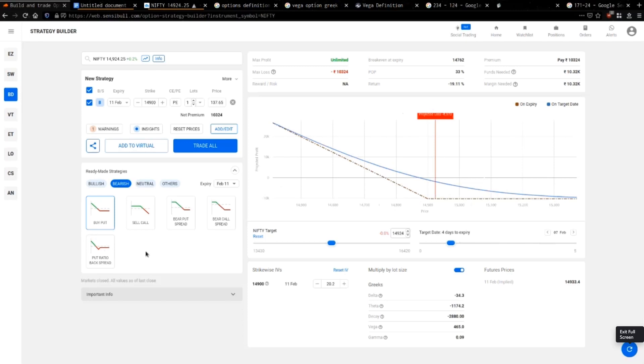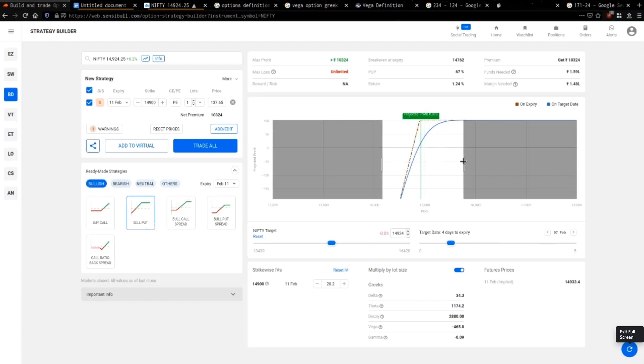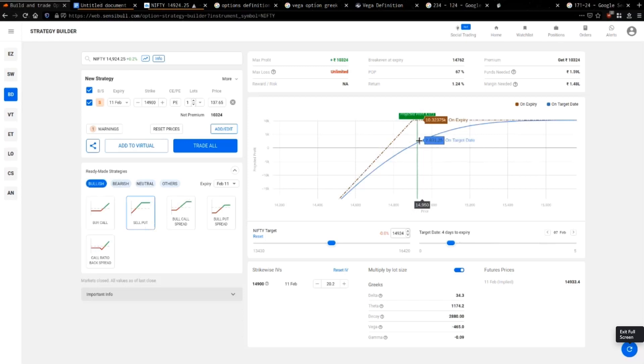Another way to go bullish or bearish is to sell the other option. If you're bullish on the market, instead of buying a call you can sell a put. For any option contract to exist somebody has to buy and somebody has to sell — if you're buying a call you're bullish, and whoever sold you that call is bearish.